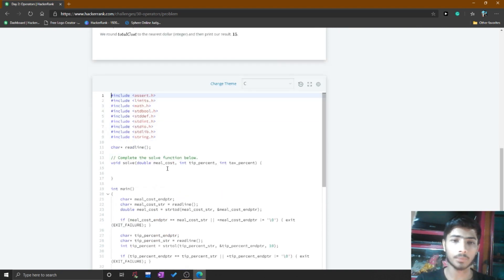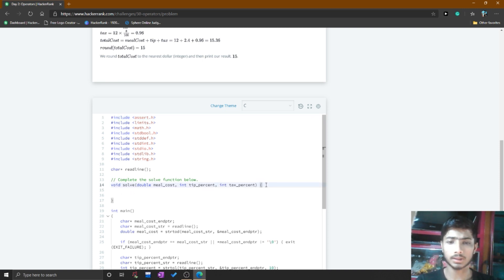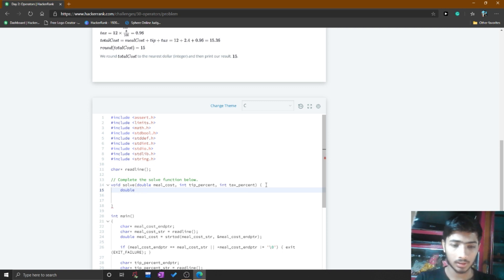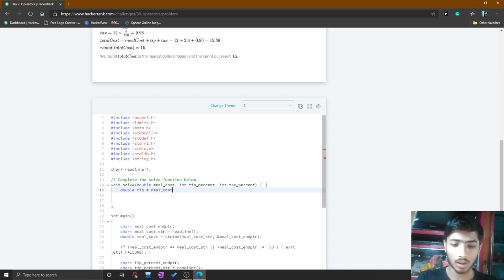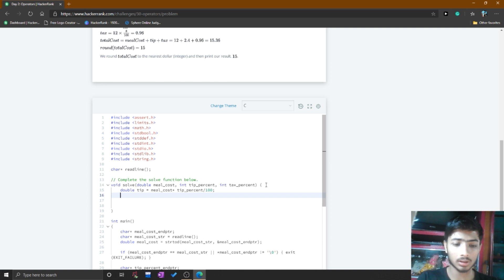You write your code in the editor — the comment says 'complete the solve function below', so you complete this function. I declare a double type variable which is the tip, equal to the meal cost multiplied by the tip percent and divided by 100.